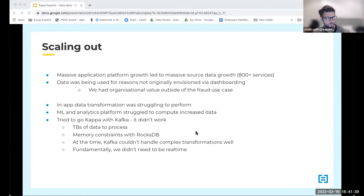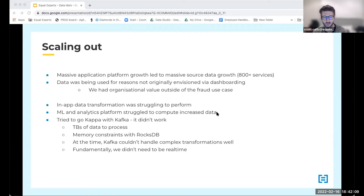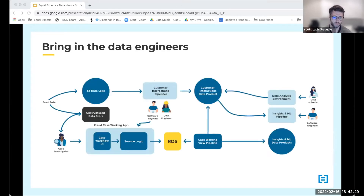We had terabytes of data to process and it was really hard to configure Kafka for that extent of historical processing. We kept hitting memory constraints with RocksDB, which underpins Kafka, and complex transformations that would be easy in SQL were very hard to do programmatically with Kafka. Fundamentally, we didn't need real-time processing — so we were applying the wrong tool to the job.